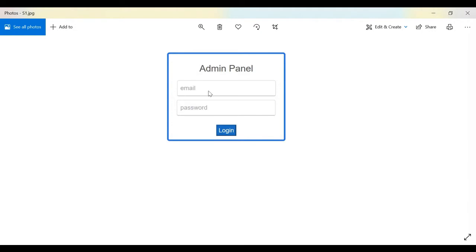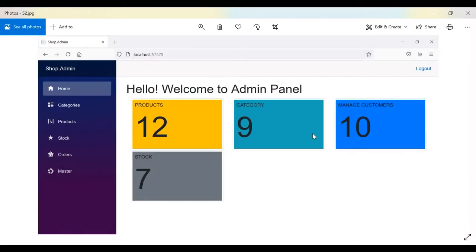The first screen is the admin login page, where we have the email ID and the password. When the user clicks on login, it will navigate inside the admin panel. Inside the admin panel we have: Home, Product Categories, Products, Stock, Orders, and Master Settings.